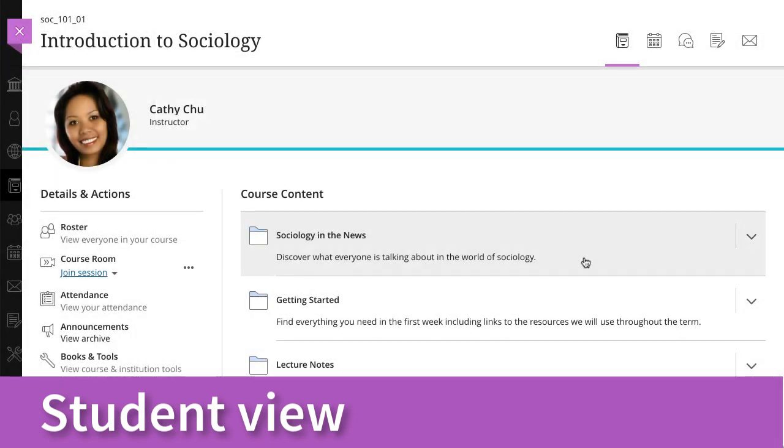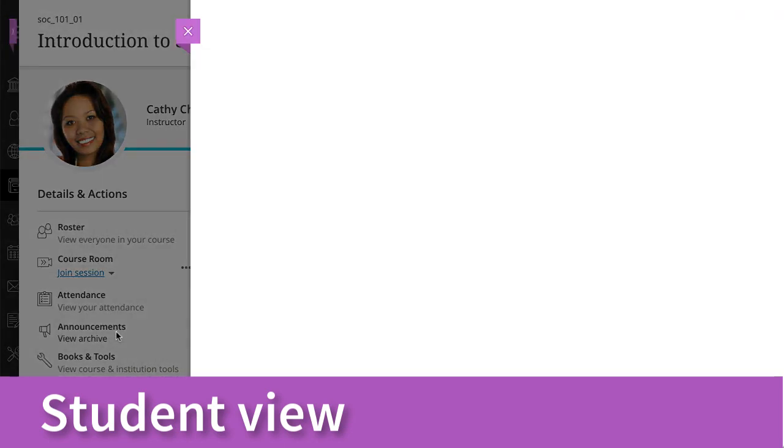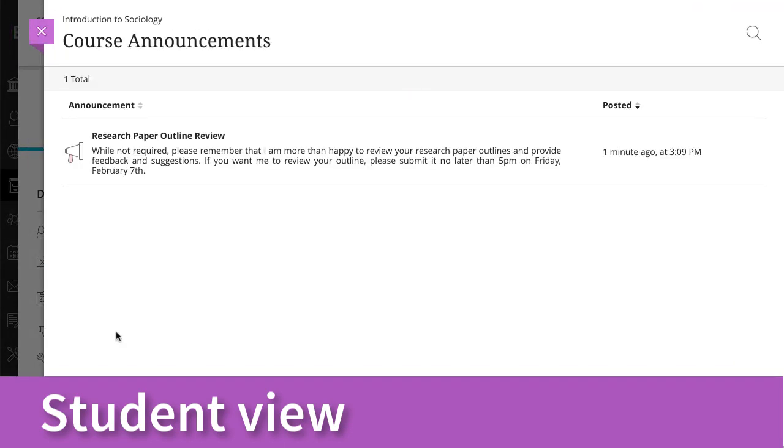As long as announcements are active, students can access the announcements they've dismissed. On the Course Content page, students can select View Archive to read past active announcements in the course.